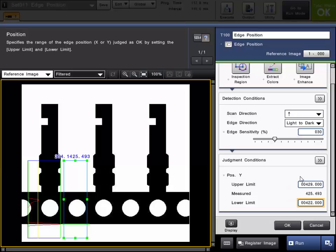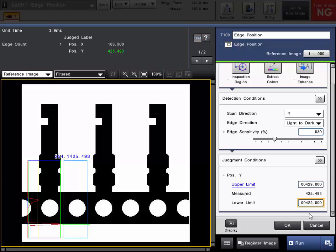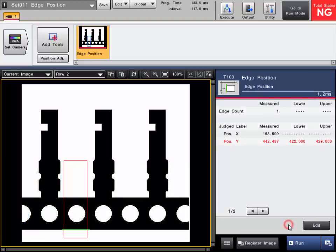So if the edge measured value position goes out of this range, the tool will fail. Click OK to complete the tool setting.